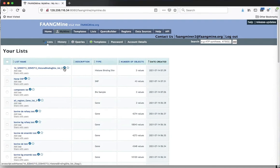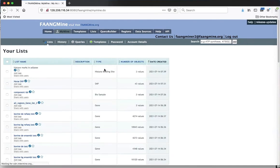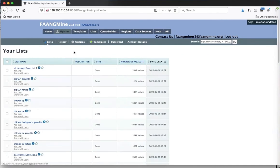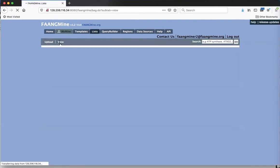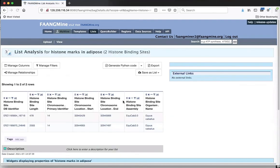I can go to MyMine, which shows all your lists in order of date created. Sorting in opposite order shows the newest list, and I can change the name. Now I want to save the coordinates of these marks so I can use them in a region search to find what genes these histone marks are near. If I click 'Export' again, I'll keep it as tab-separated because you can load a tab-separated file directly into the region search.